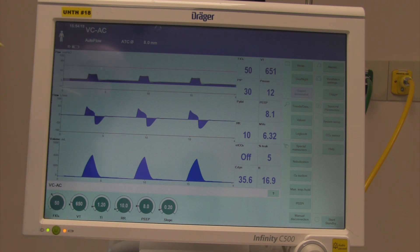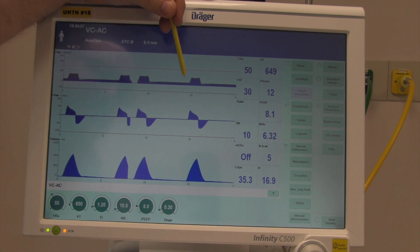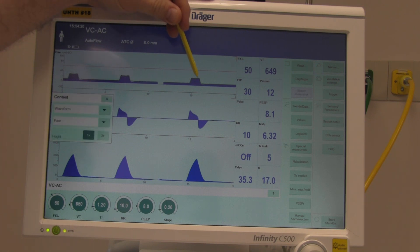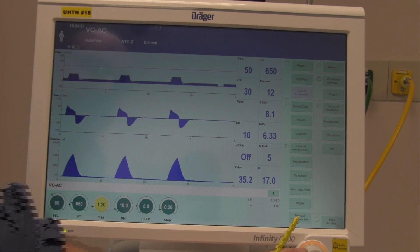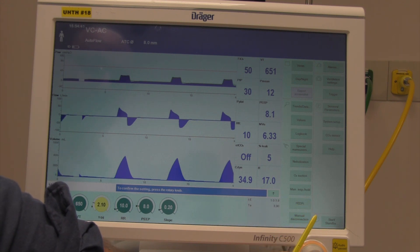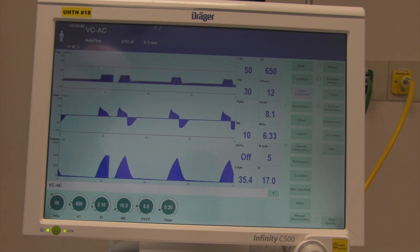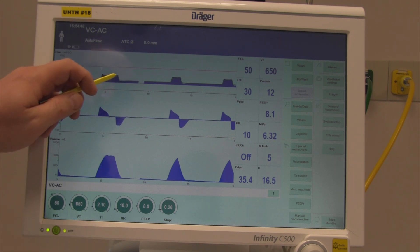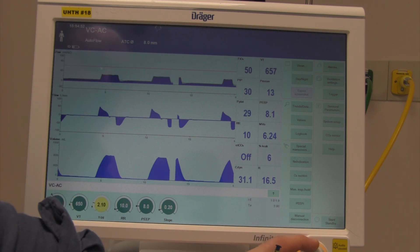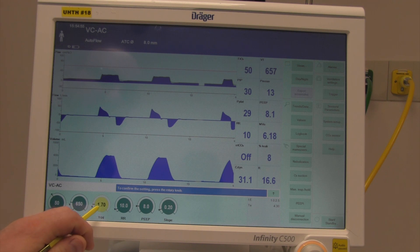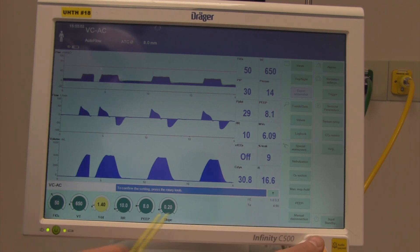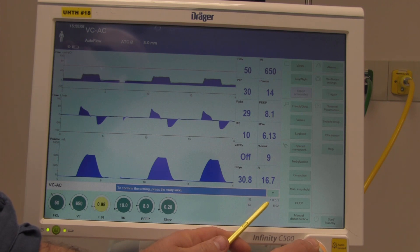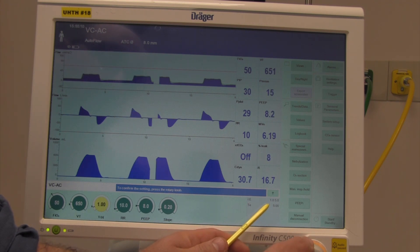Ti is usually manipulated based on lung dynamics — it's the inspiratory time from breath start to end. If I make Ti longer, you can see it extends to 2.1 seconds. Normally we manipulate Ti to set the I:E ratio. As I decrease my Ti, the I:E ratio gets longer. This is my I:E ratio as long as the patient is receiving ventilator breaths.